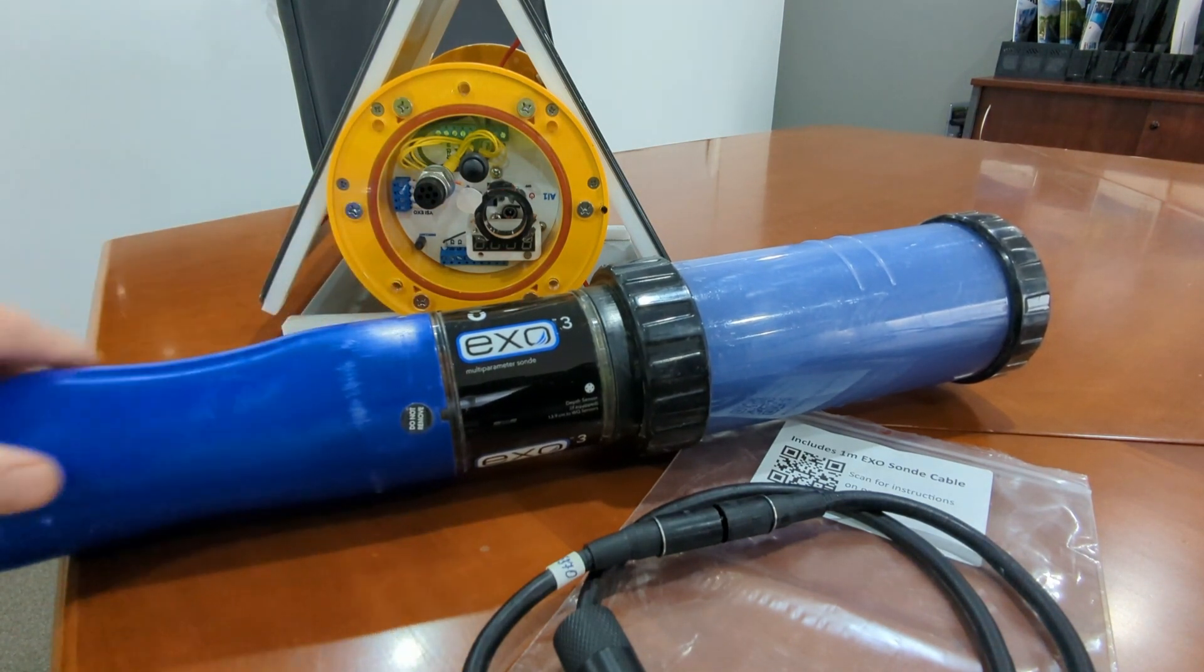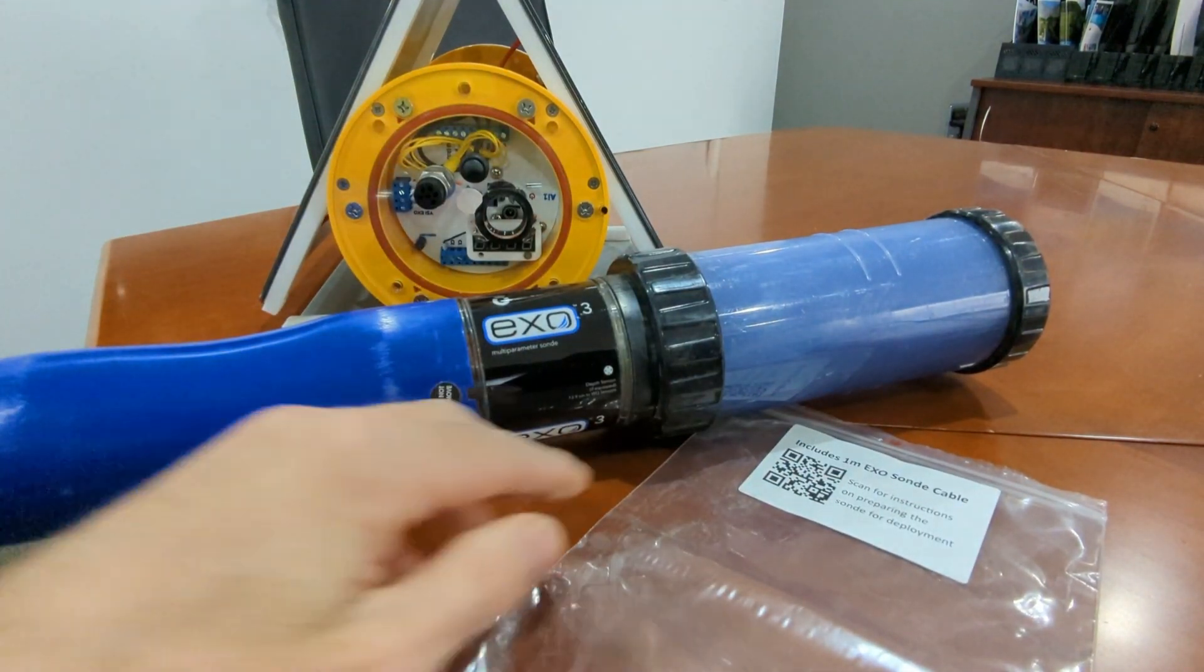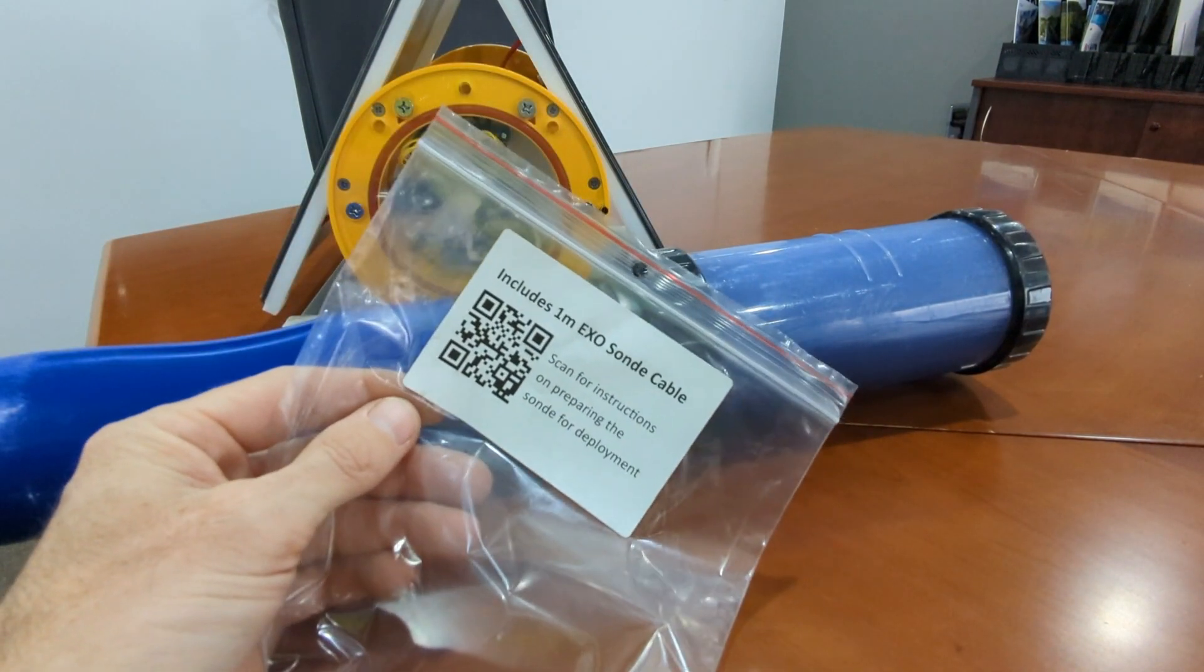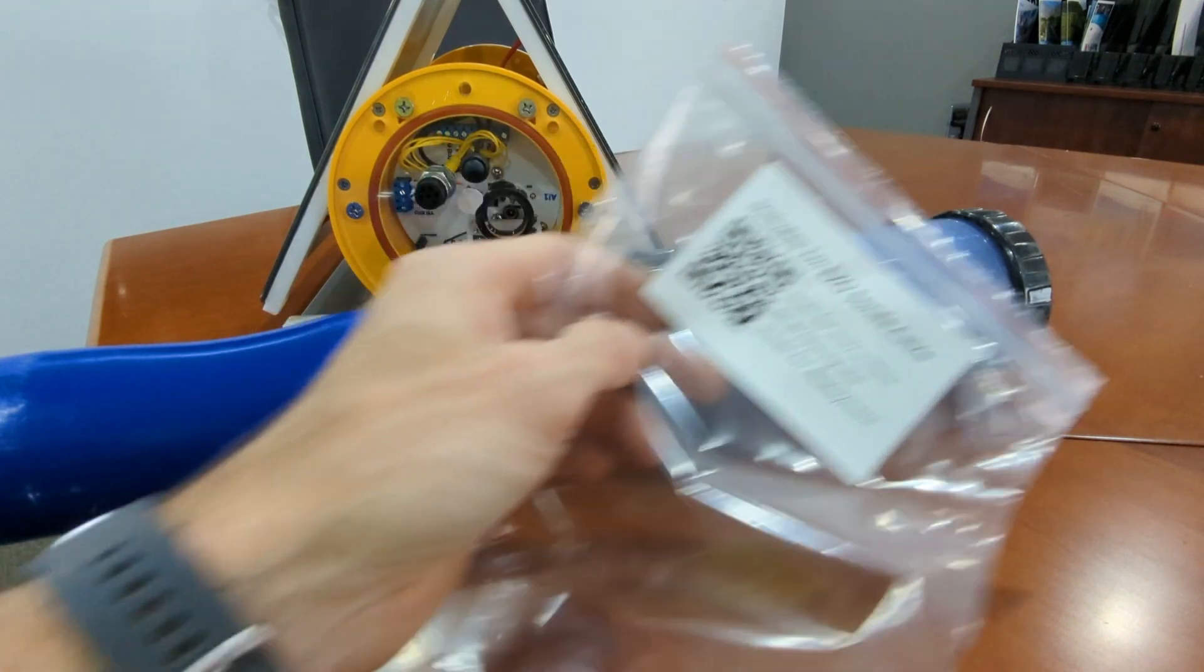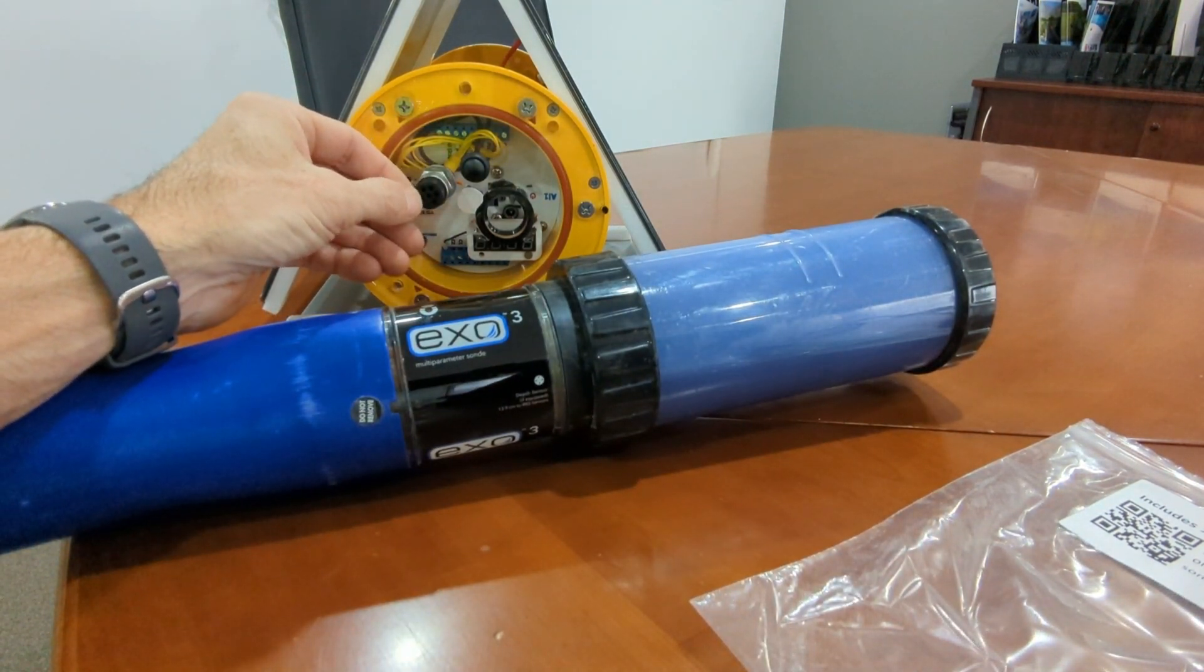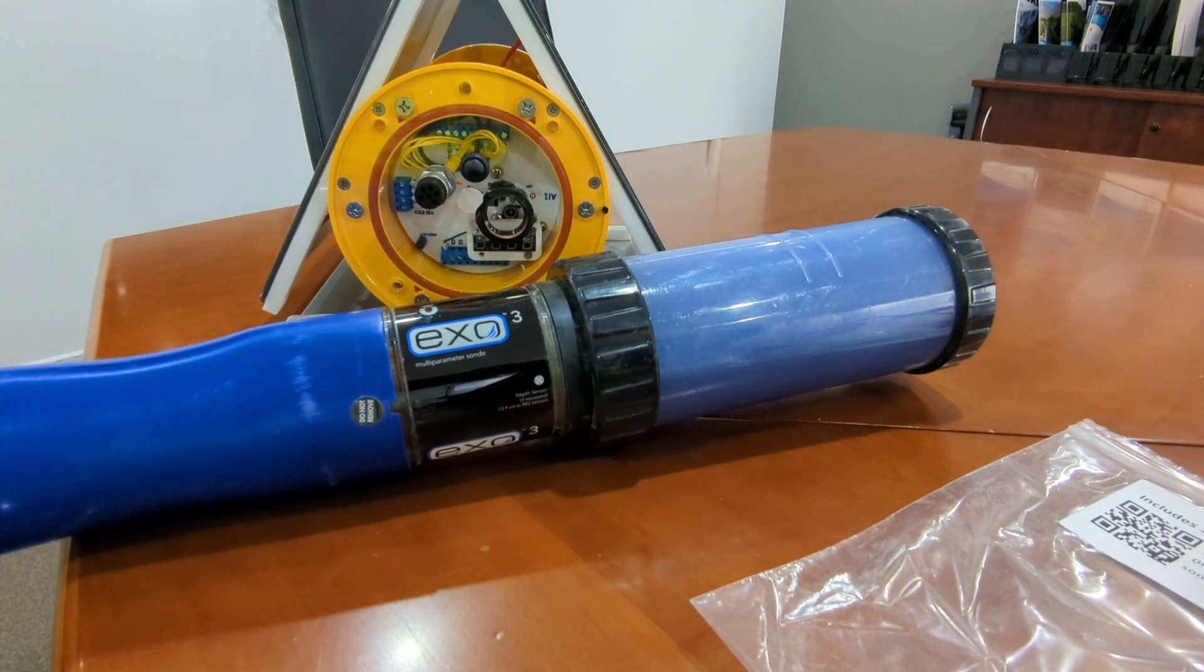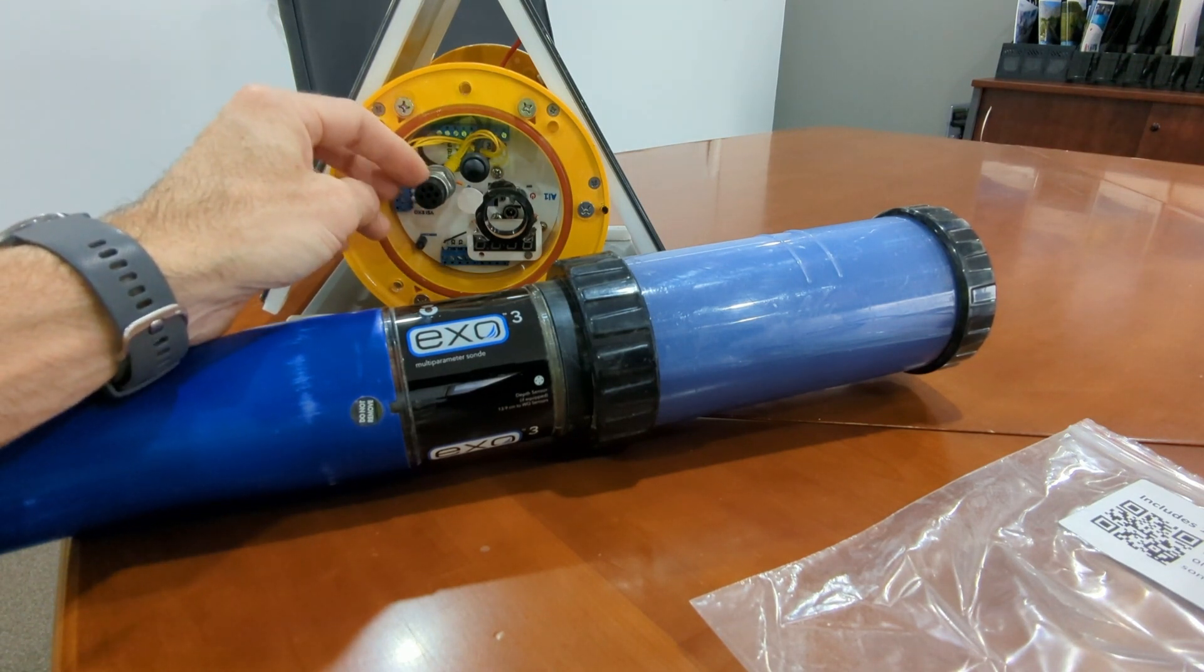To prepare the hardware for use mainly involves lubricating the connectors. As with many parts in the AI-1 shipping kit, you have a QR code on the packaging that you can scan to get instructions. You look at the connector and check for any debris inside, making sure they're nice and clean. If you find debris, use compressed air to blow it out.